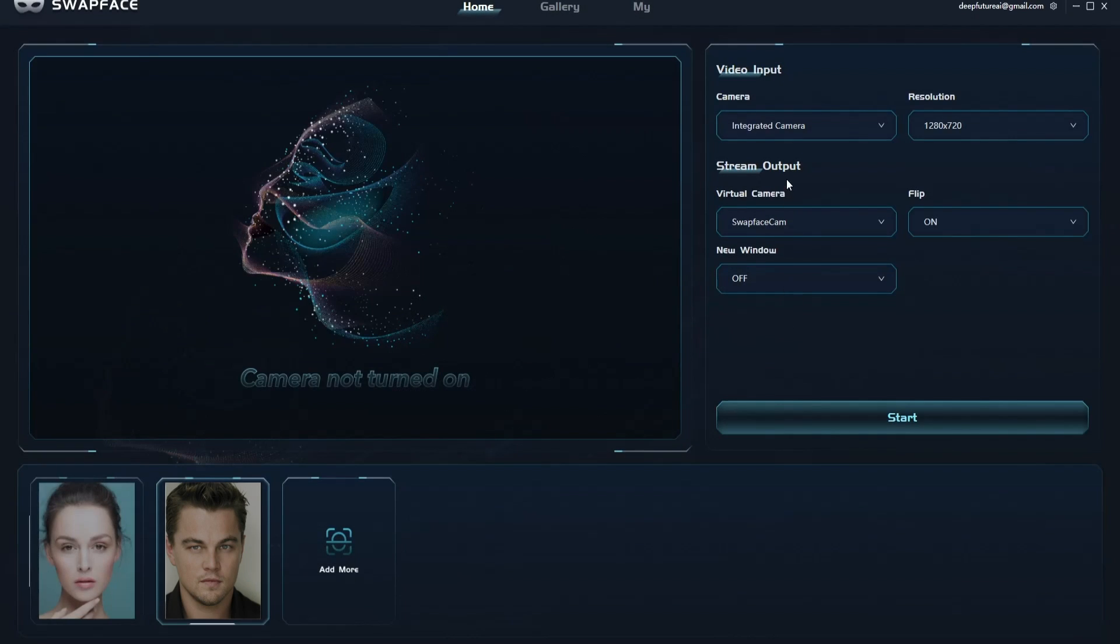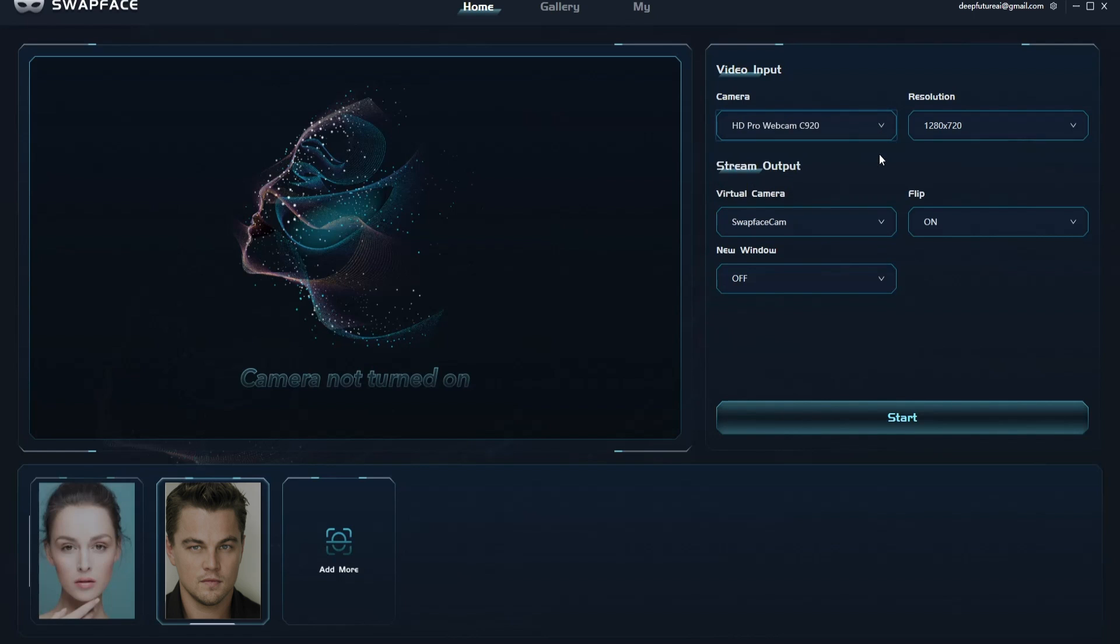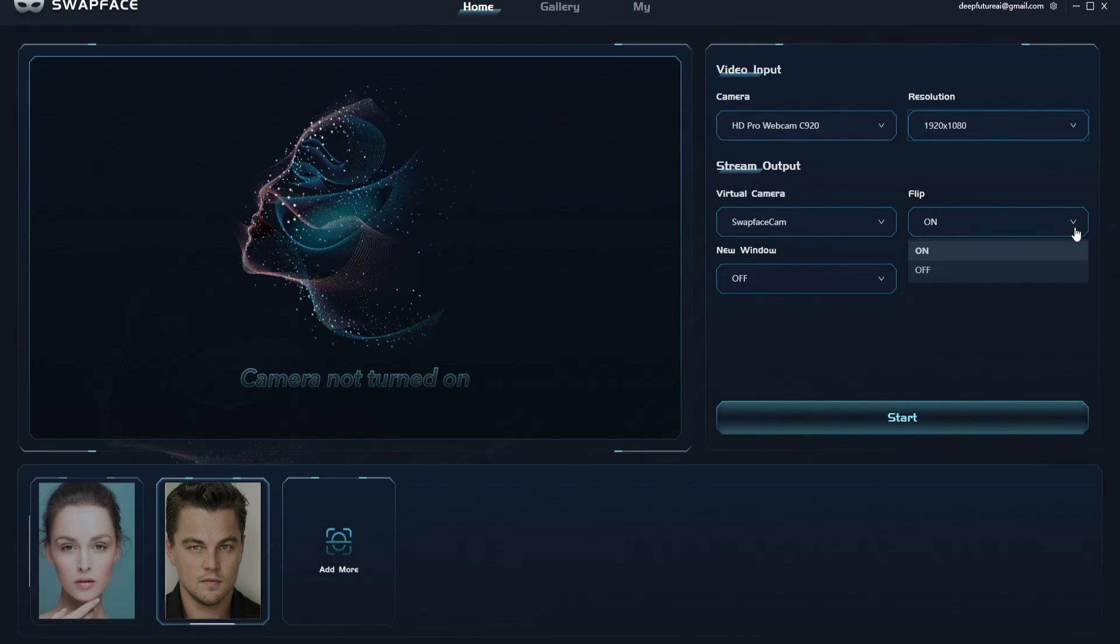Before swapping your face, there are some parameters you can set. You can choose which camera to use, choose the resolution, flip the image, and open a new window.